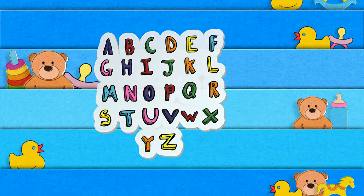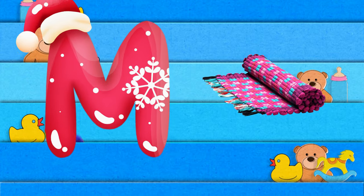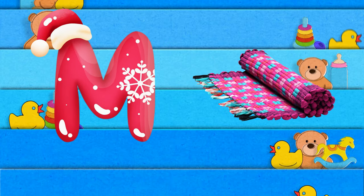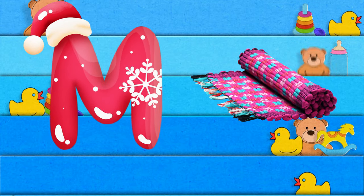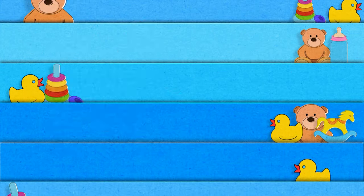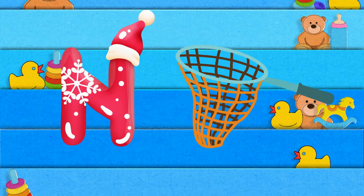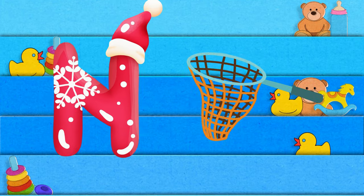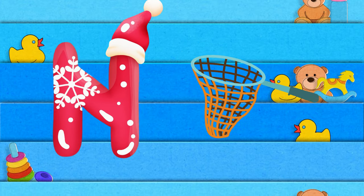M is for mat, m-m-mat. N is for net, n-n-net.